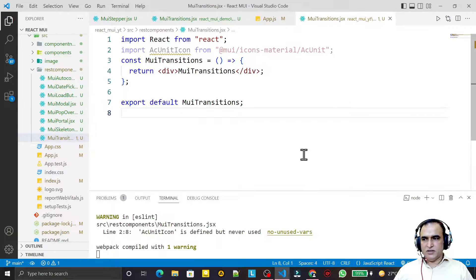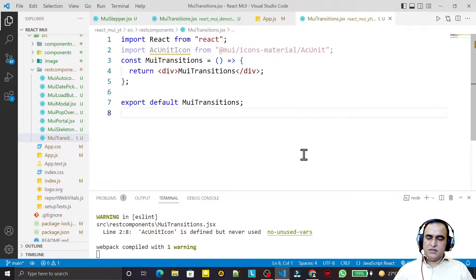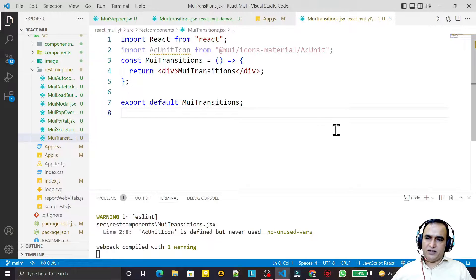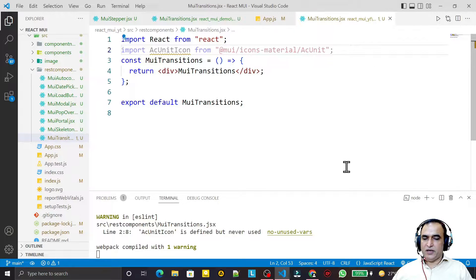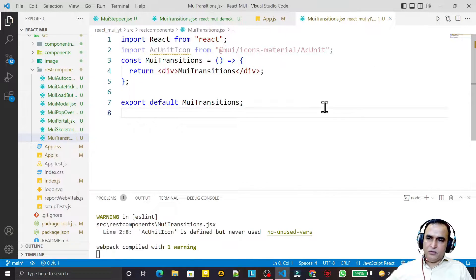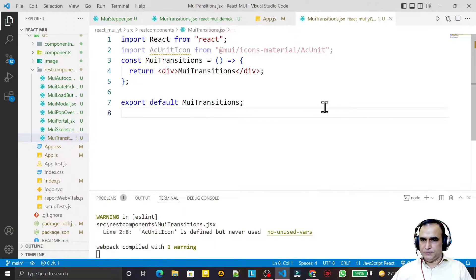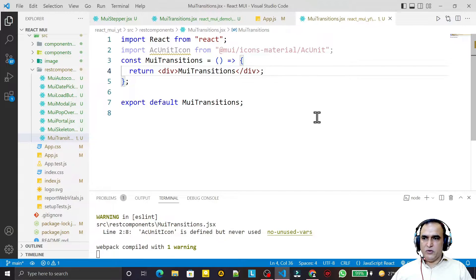In this video we are going to learn how we can use multiple transition components in Material UI. Transitions are very useful — they give additional effects in our applications. We are often not aware of those components, but they are very simple to use. In this video I am going to explain all the possible transition components we use in Material UI.